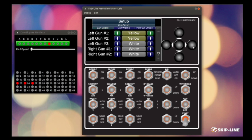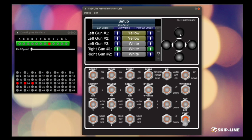To adjust these, you go down, select the gun you want to change. Here you can see you can change it from yellow, black, or white. You would go through and change every gun on the system to match what it is on the carriage.